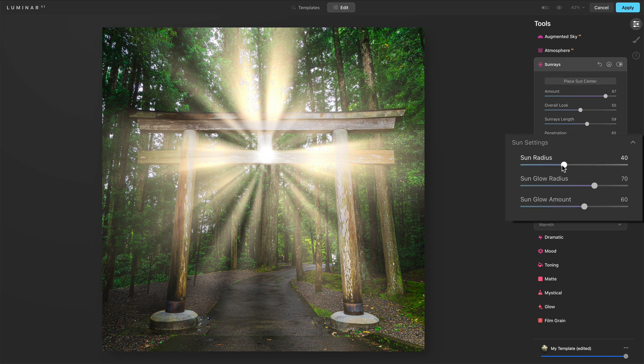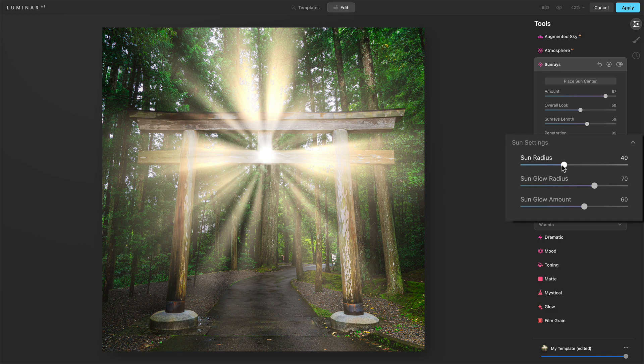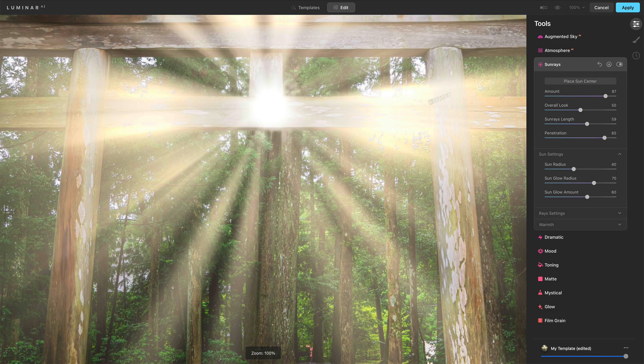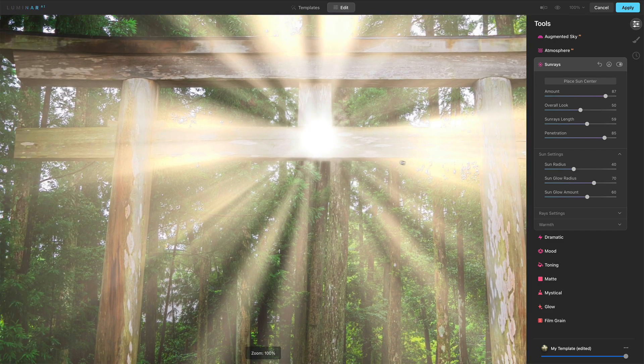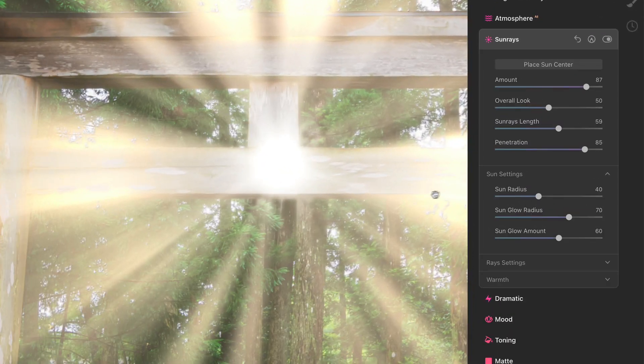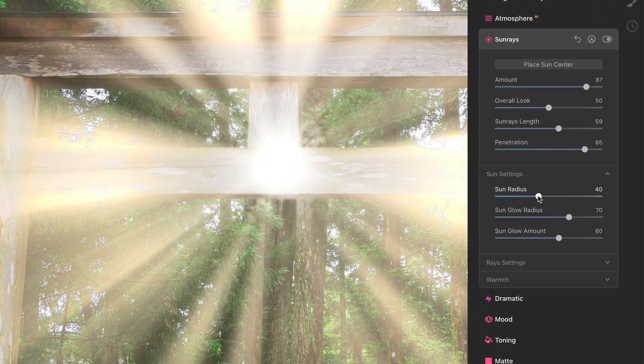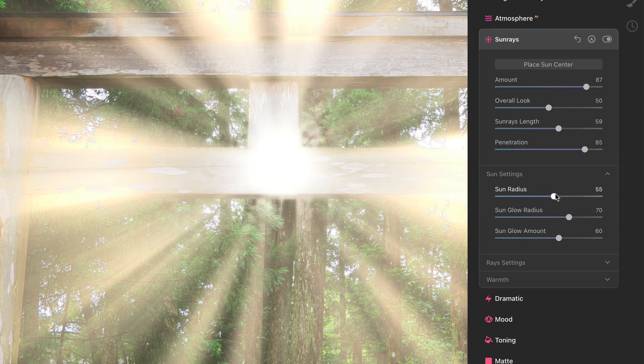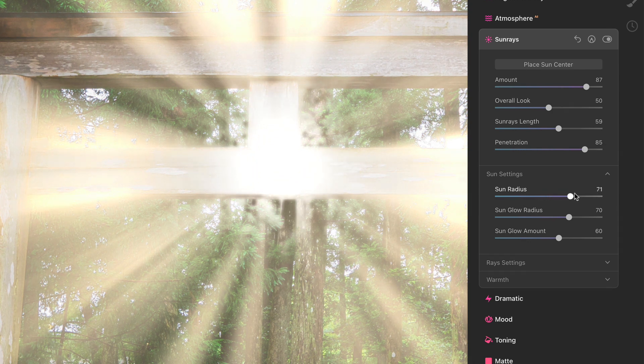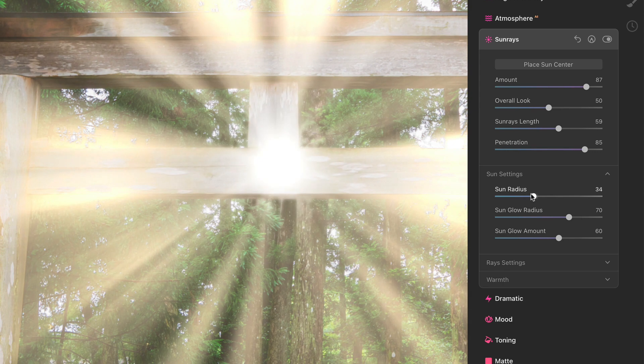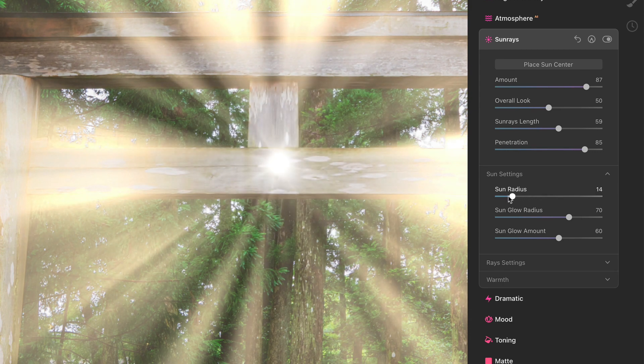So next we have the sun settings. So the sun, what does that mean? That's kind of the center, the circular portion of the control. Let me click off the place center. Sun radius. Let's watch the very center of that sun. As a matter of fact, why don't we do this? Let's zoom in at 100% and we'll kind of put this over close to our controls here so we can see things very clearly. Sun radius. Watch the center of the sun. See, it's getting bigger and bigger and bigger. This is getting now smaller and smaller and smaller.